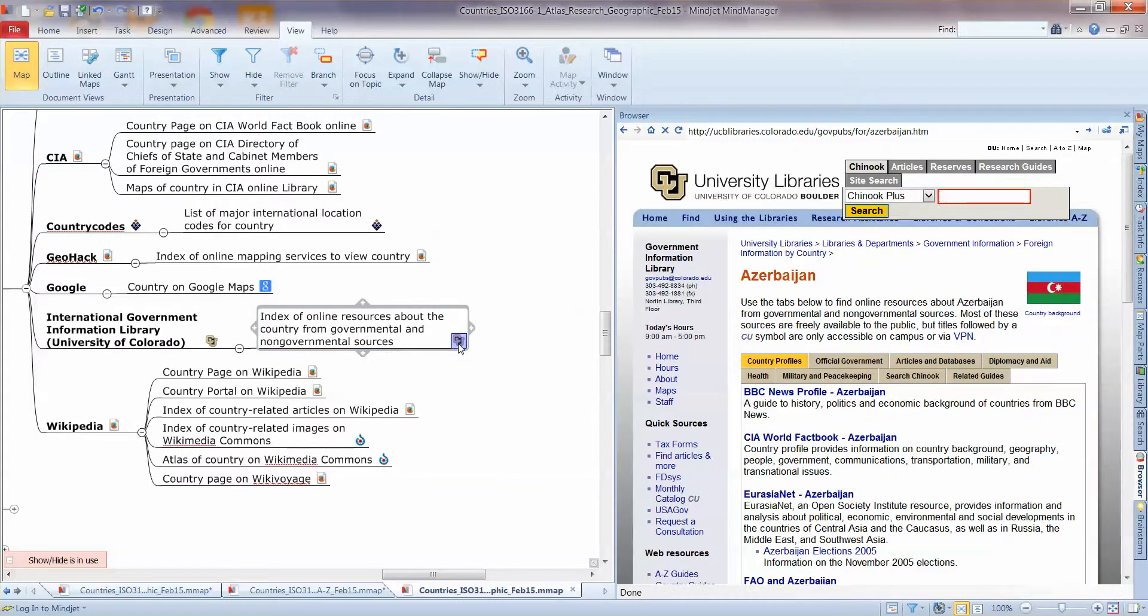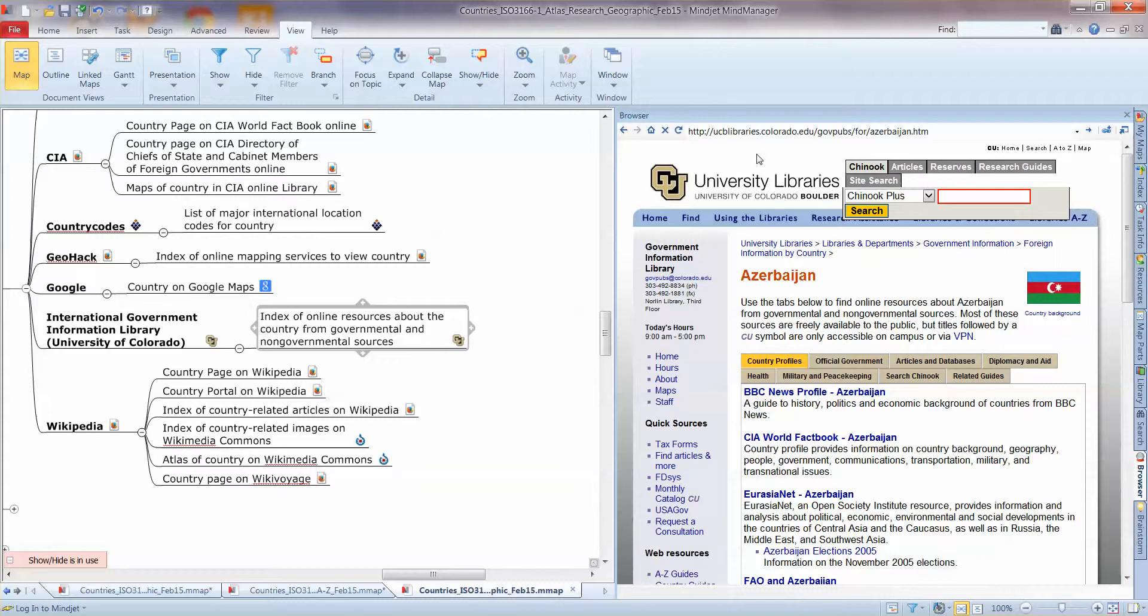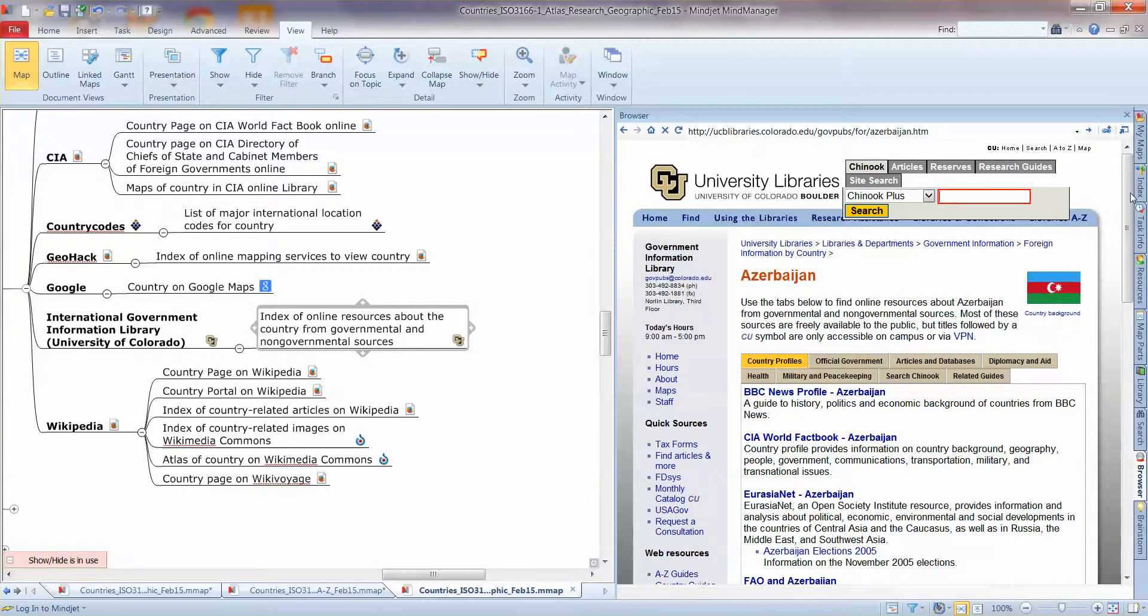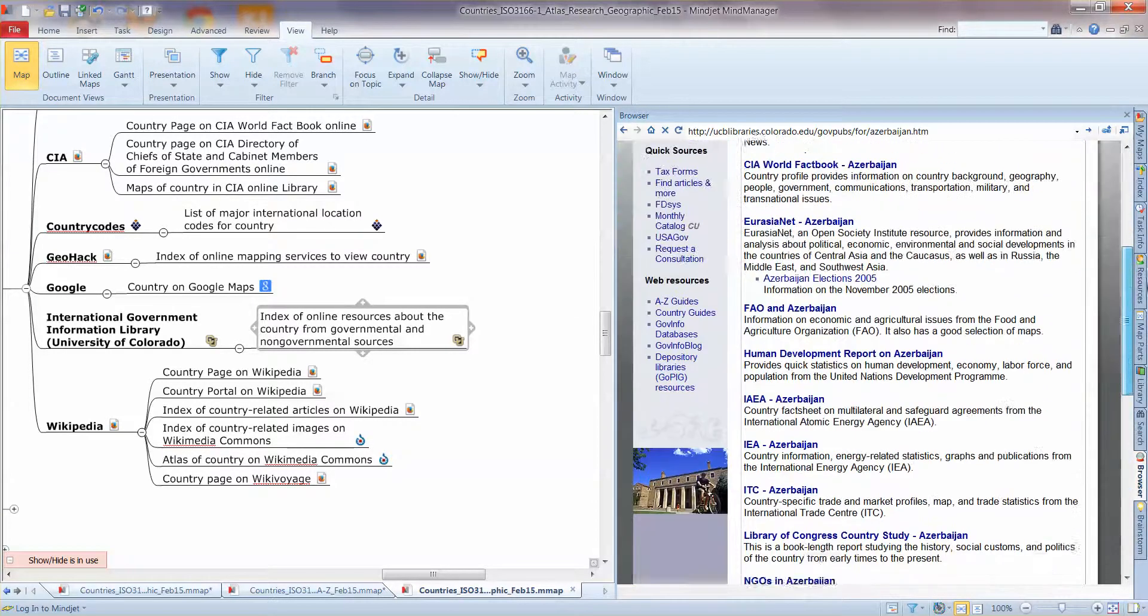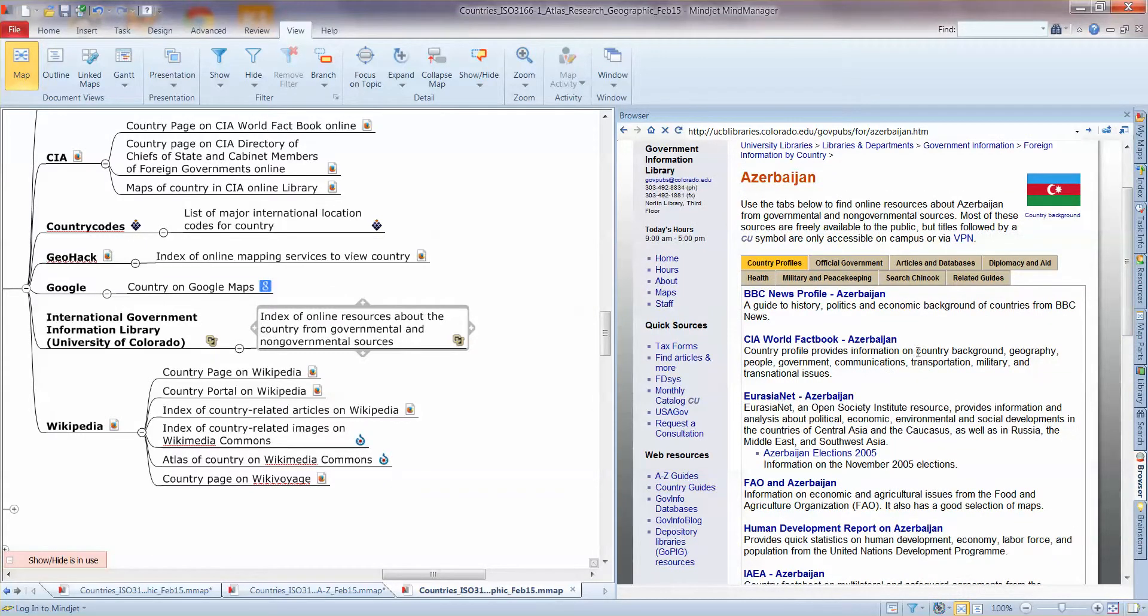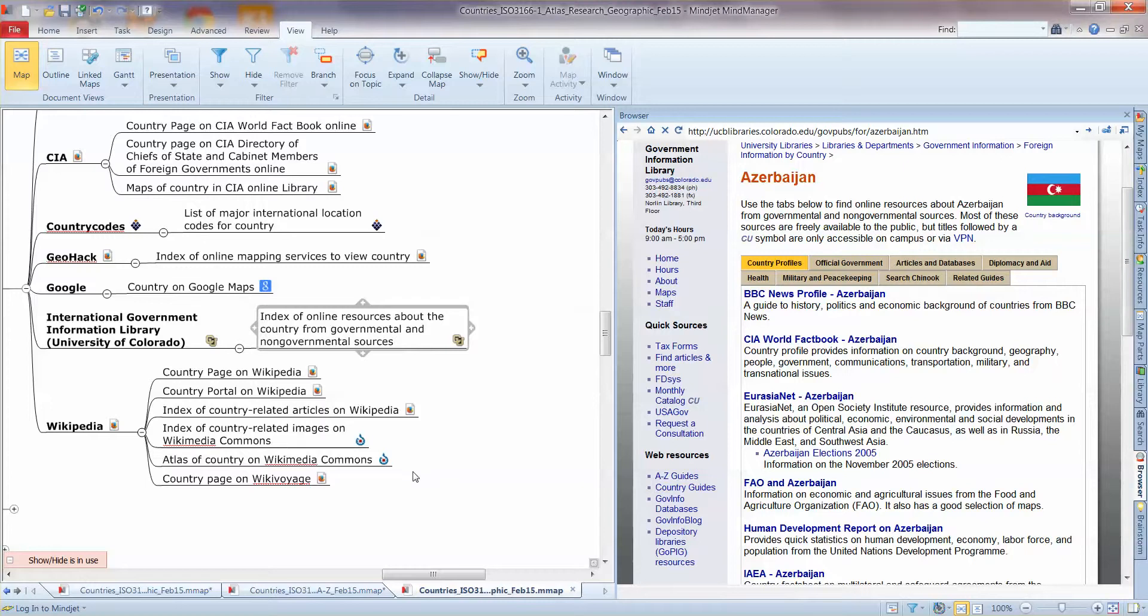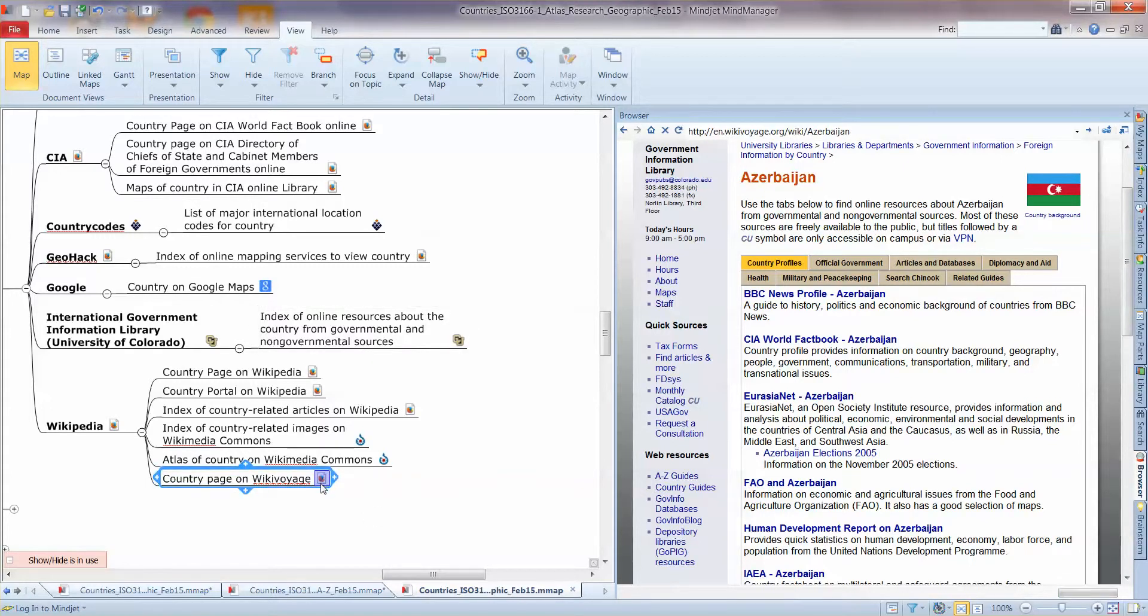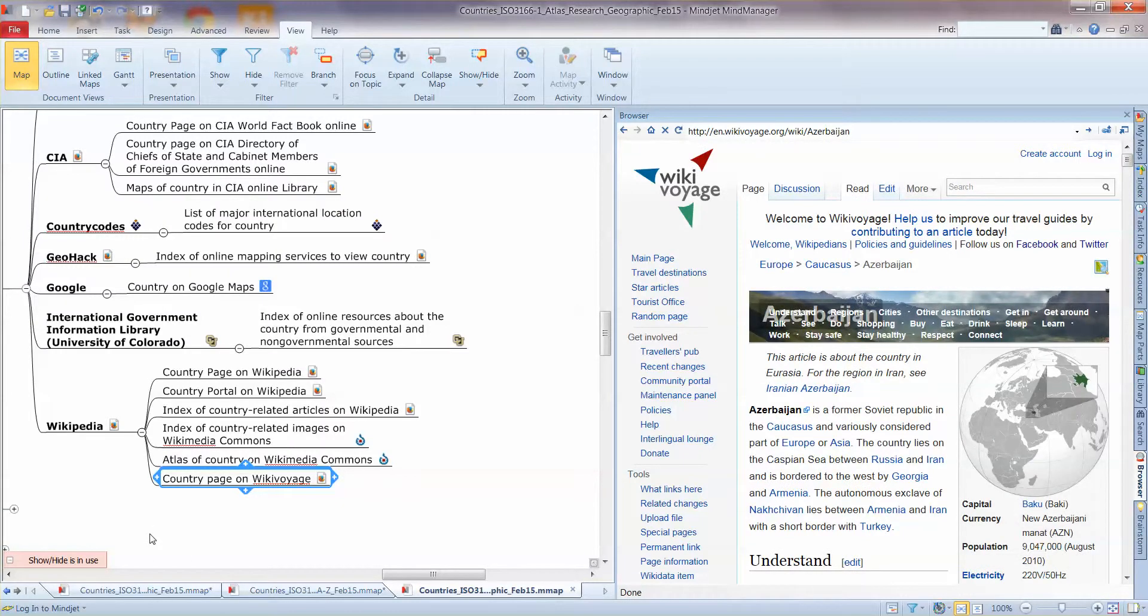Another recommendation is this one, the International Government Information Library, maintained by the University of Colorado. These guys are paid by the UN to maintain links to all the official country-related sources, including the country's own government websites and stuff like that. So that's a fantastic resource. And finally, one I'll point out, I mean, you can check the product pages for the research atlases on our website and you'll see full demonstration videos there.